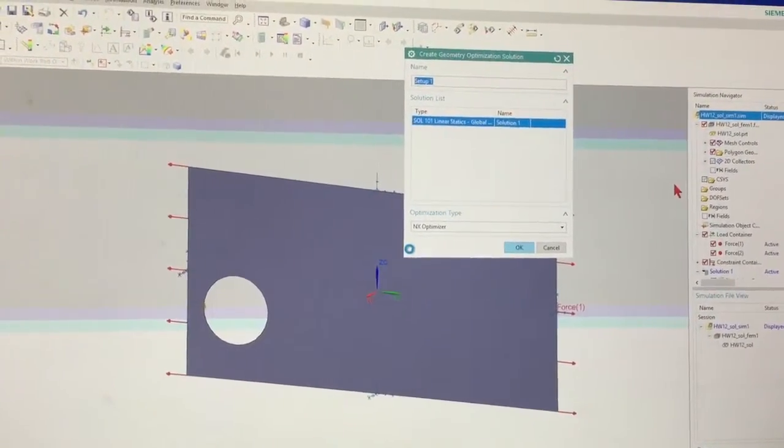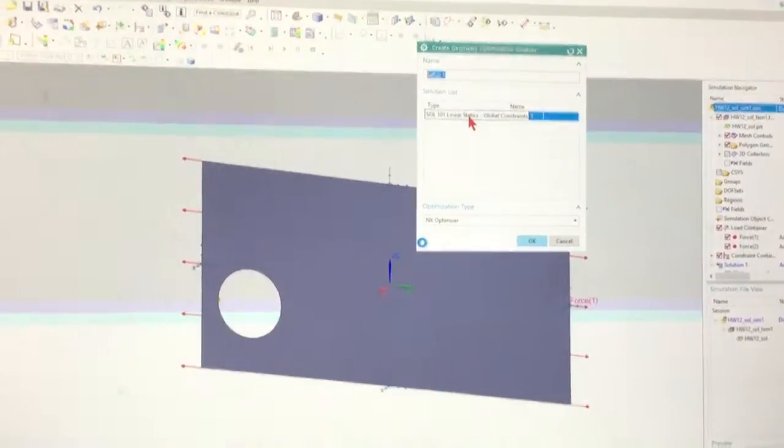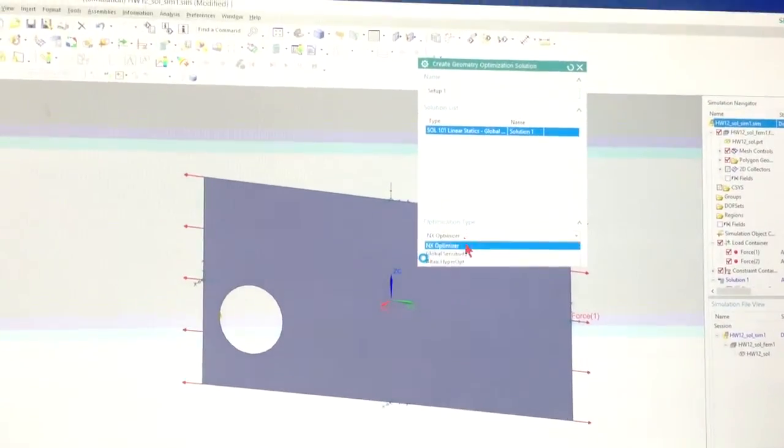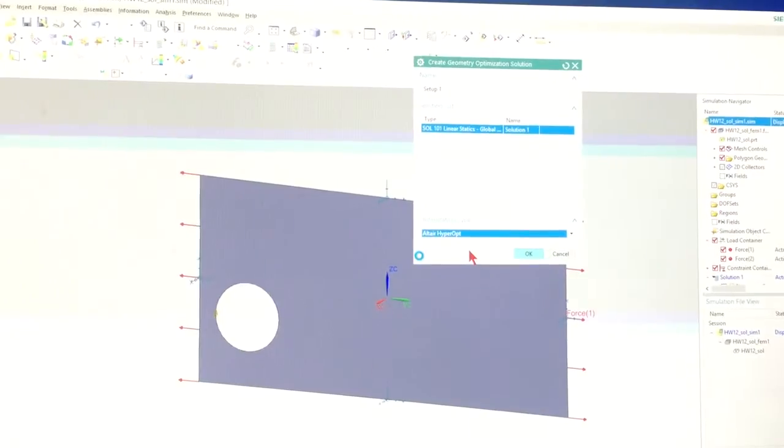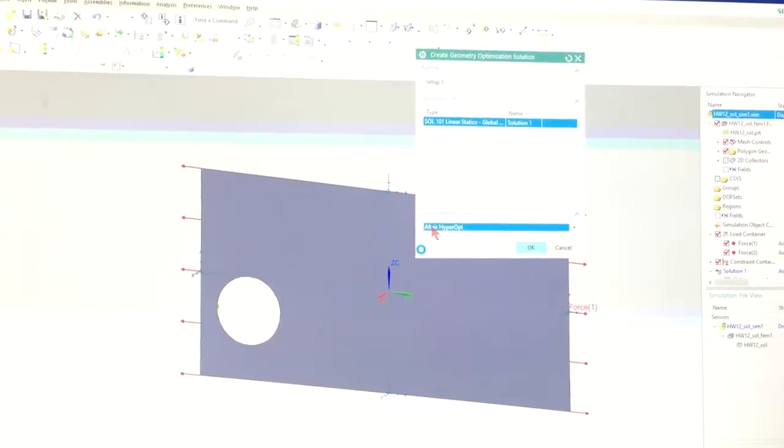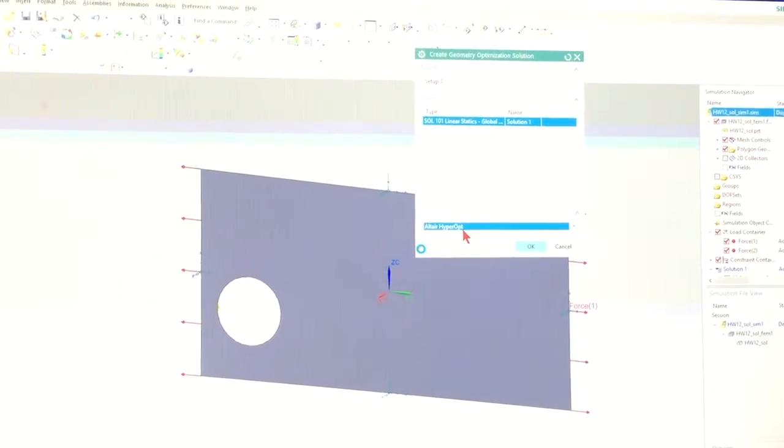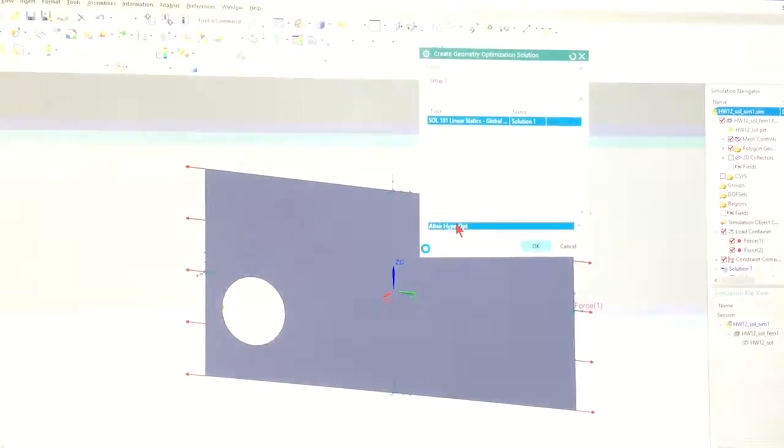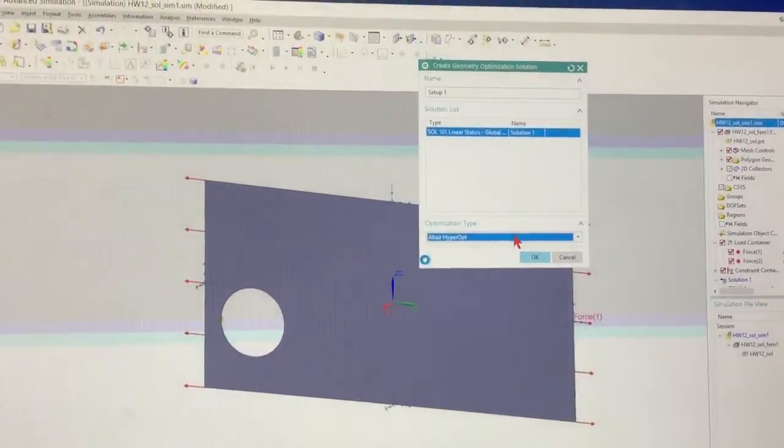It's going to do Solution 101, Linear Statics, NX Optimizer. We can use Altair Hyperworks. So here's Altair Hyperopt. So this is their optimization.